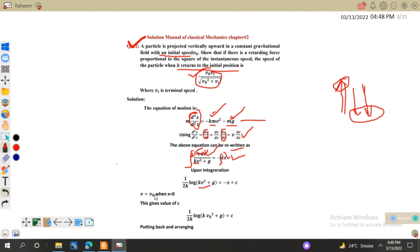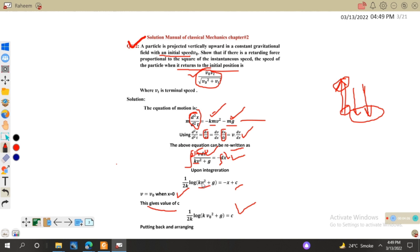Applying the initial condition: when the body starts motion, at x equals 0 the velocity is v naught. Substituting these values gives the integration constant C equal to (1/2k) log(kv₀² + g). Putting back the value of C and rearranging the equation, we can now express x explicitly.